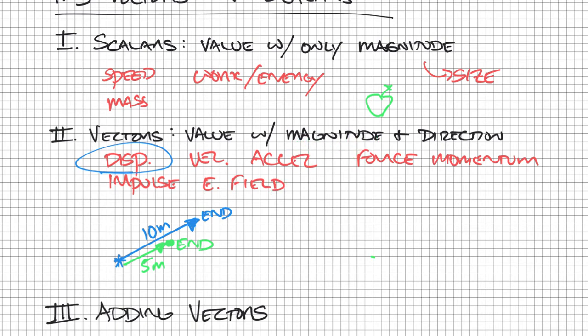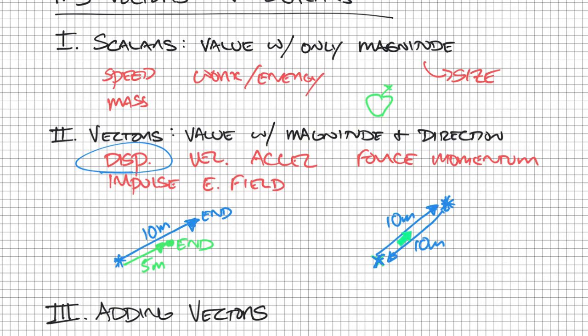If we have these same two spots and a person walked this way and then a different person walked the opposite direction, they both walked 10 meters however their directions are different. This is in the northeast direction, this would be in the southwest direction. These are two different vectors because a vector has both magnitude and direction. If we have a different direction we have a different vector. If we have a different magnitude we have a different vector as well.